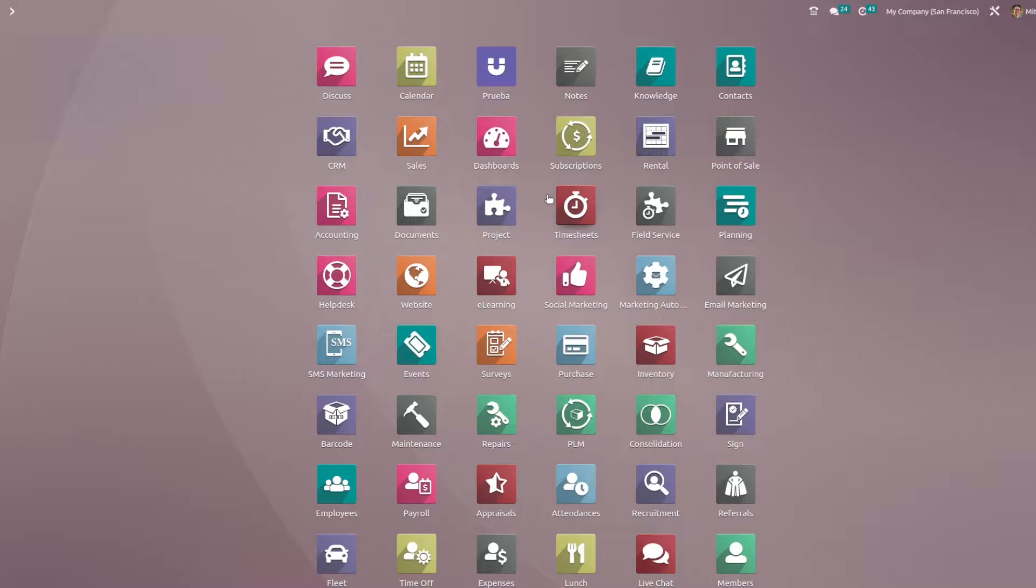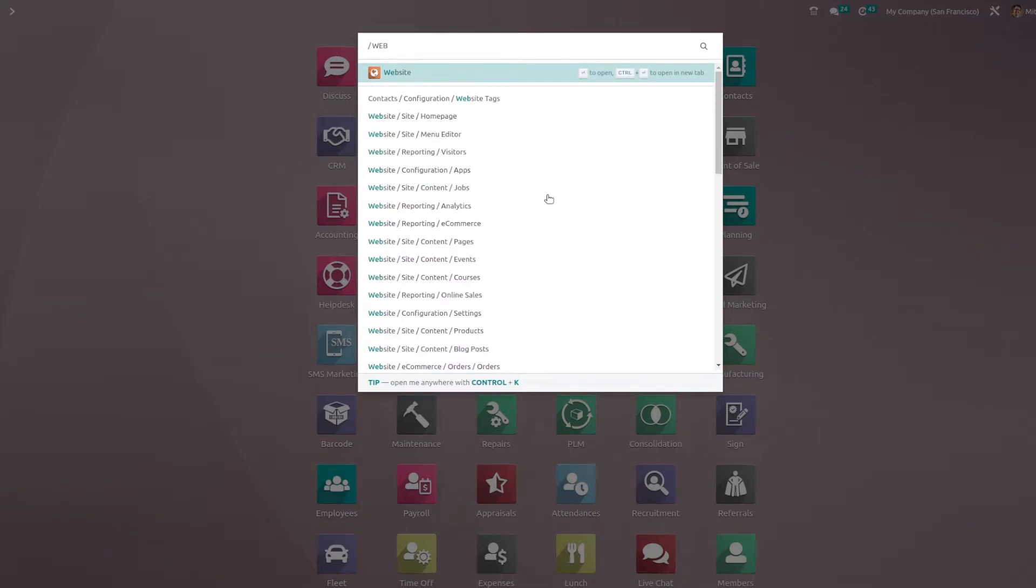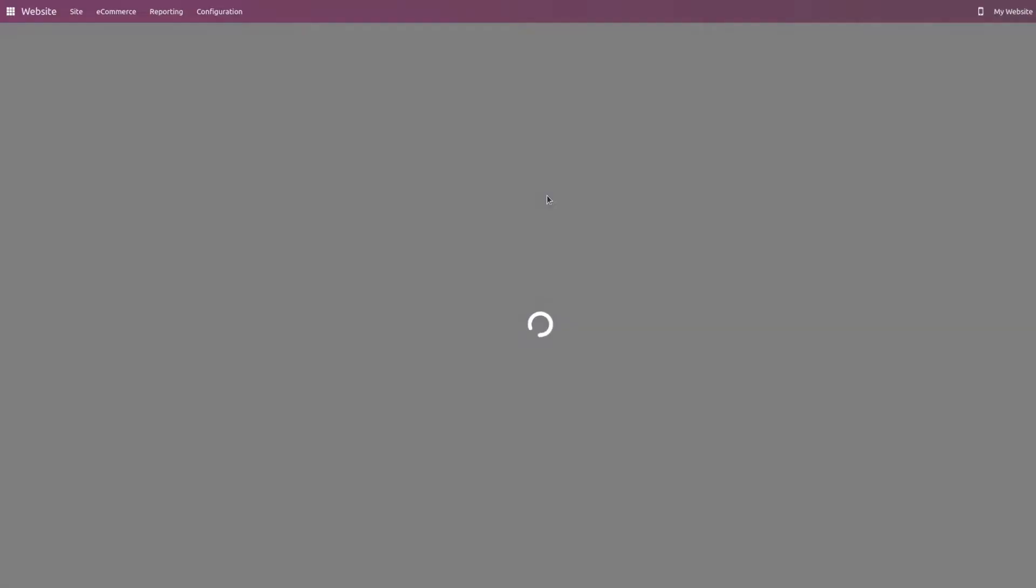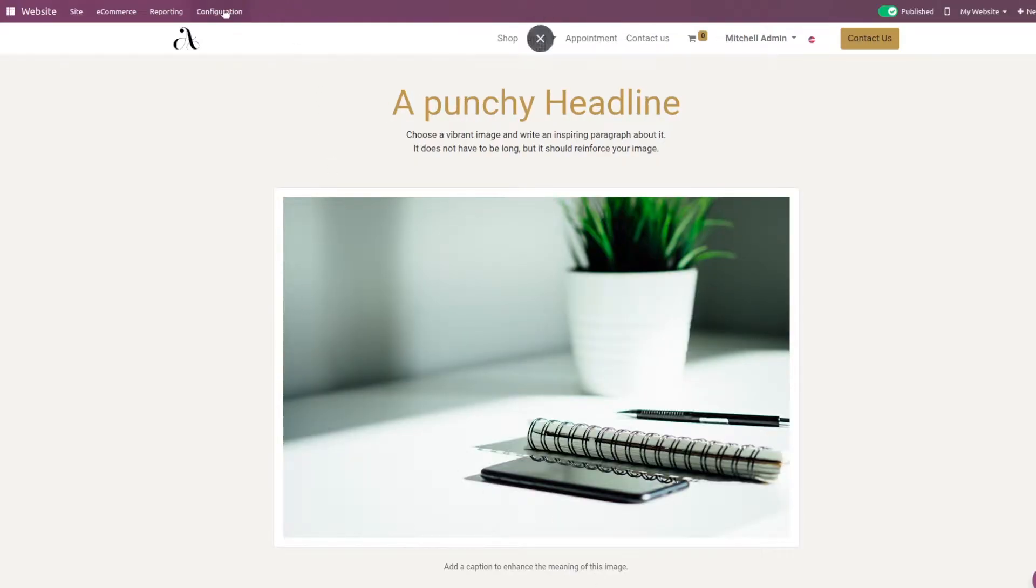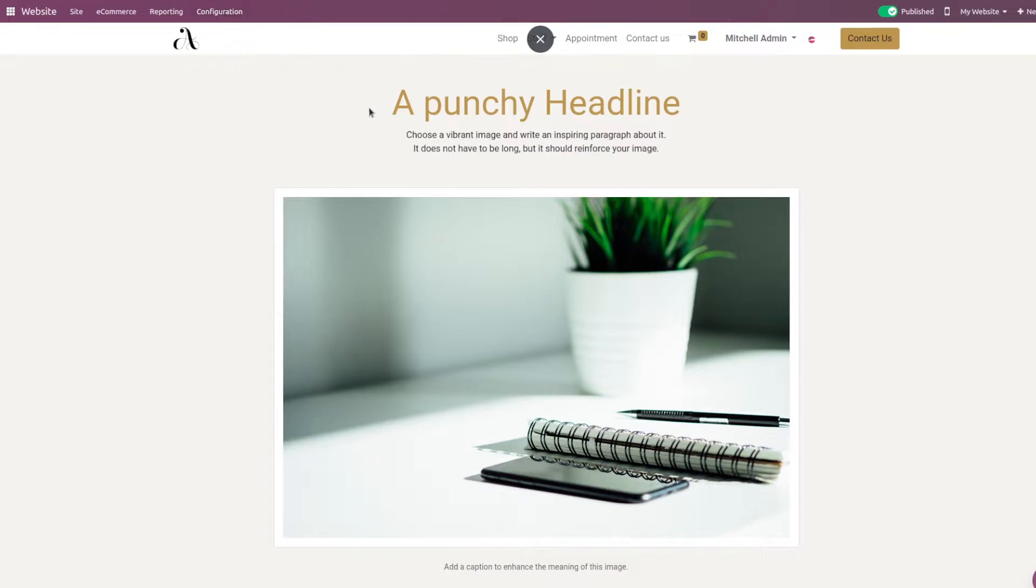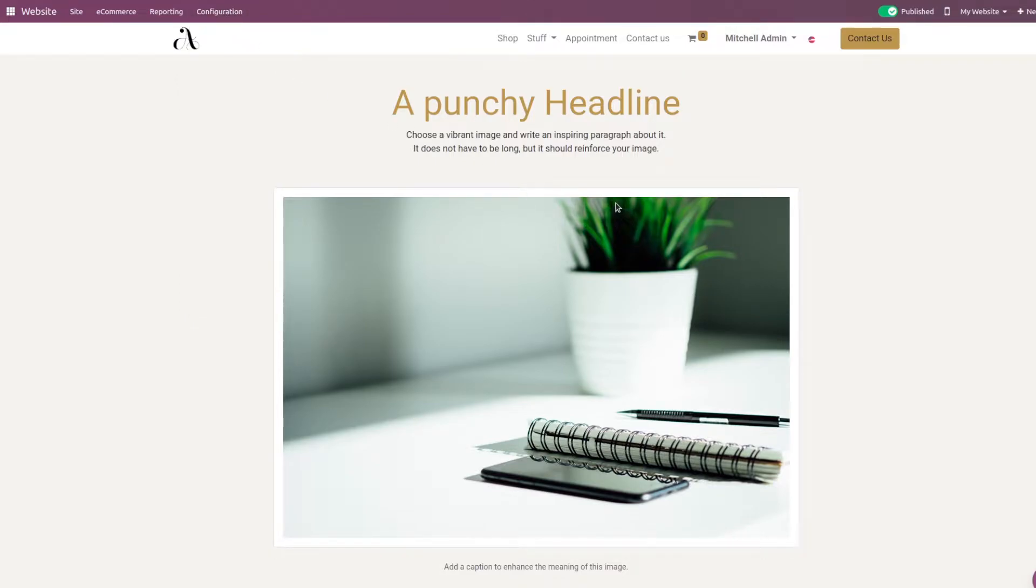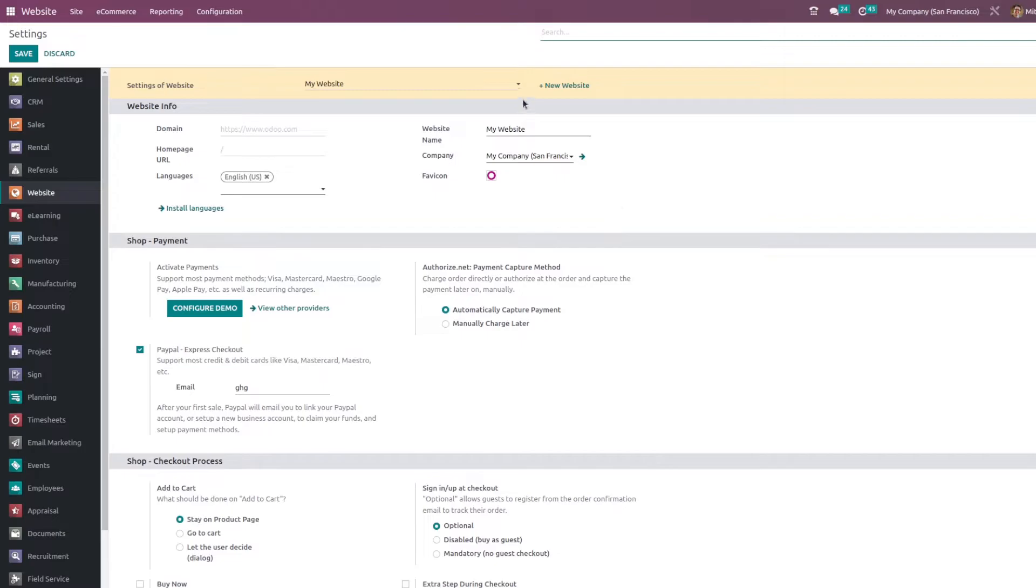This helps the customer or client to resume the purchase from where they have stopped. So let us see its functionality. For that you need to go to the website module, and in the website module you have the configuration settings and you need to enable the feature.